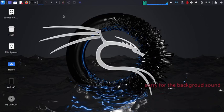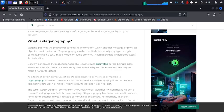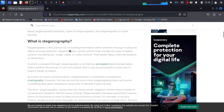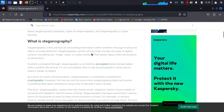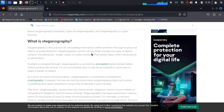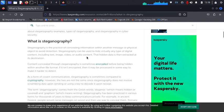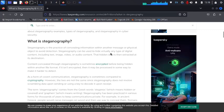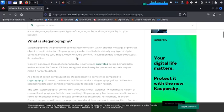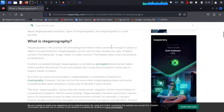When you start diving into cybersecurity, you come across the term steganography. On Kaspersky's website, they define steganography as the practice of concealing information within another message or physical object to avoid detection. They go on to say steganography can be used to hide virtually any type of digital content, including text, images, videos, or audio content.